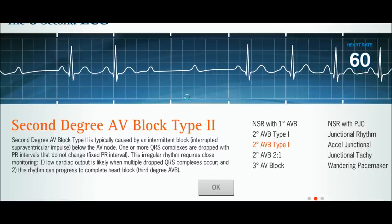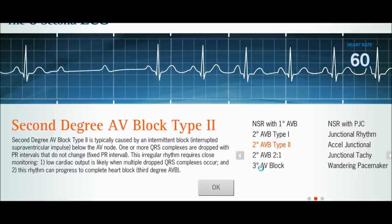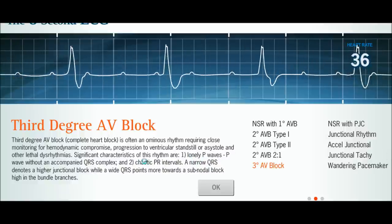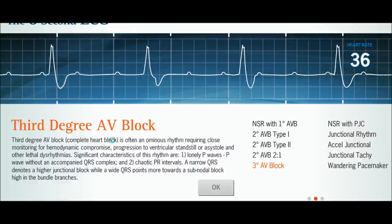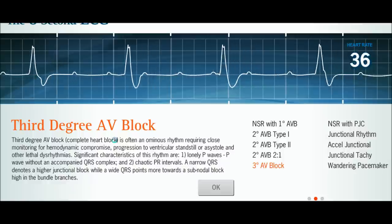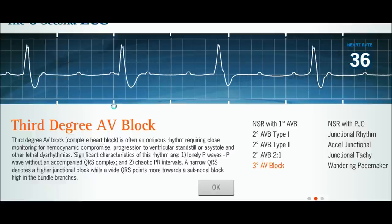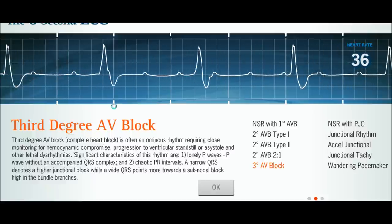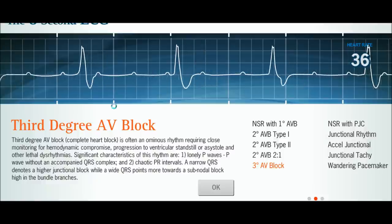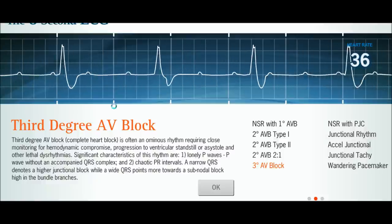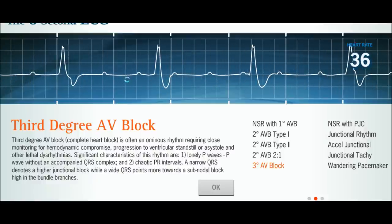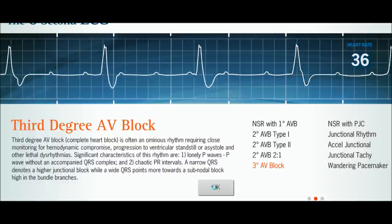Now we move to the third type of AV block, which I think is the easiest to diagnose. In a third-degree AV block, the P waves have absolutely no influence on the QRS complexes whatsoever. They're just randomly firing, and then you have random QRS firings completely independent of them. There is absolutely no pattern — it's completely random.